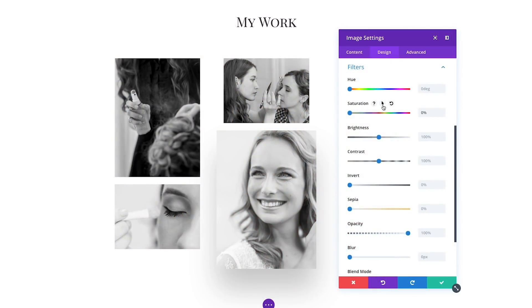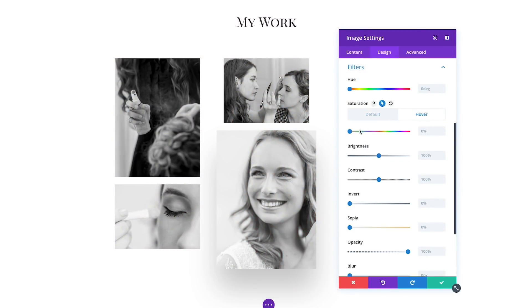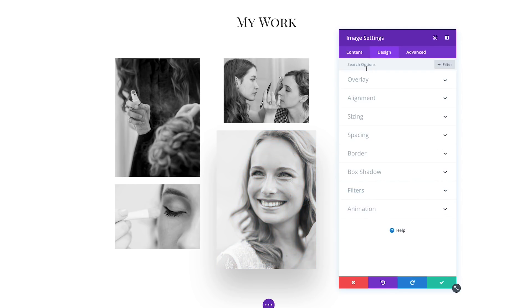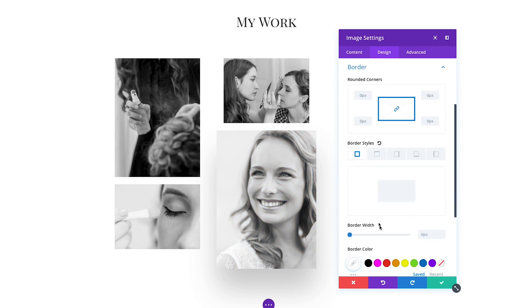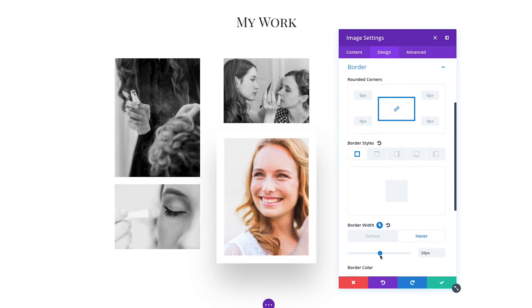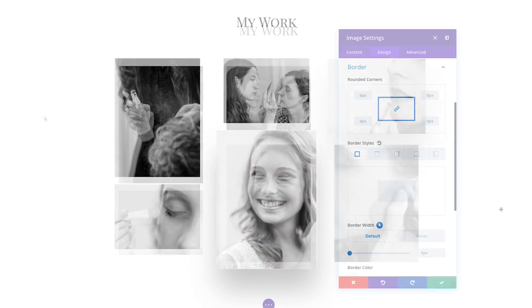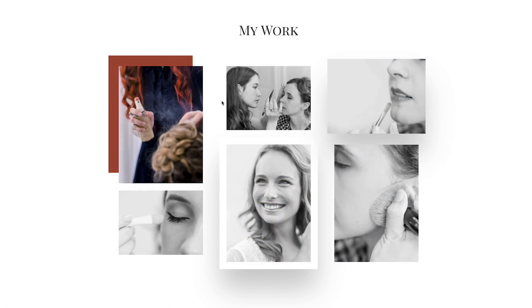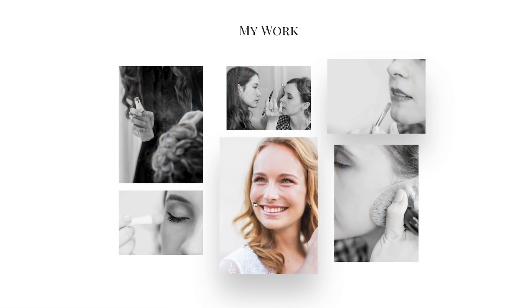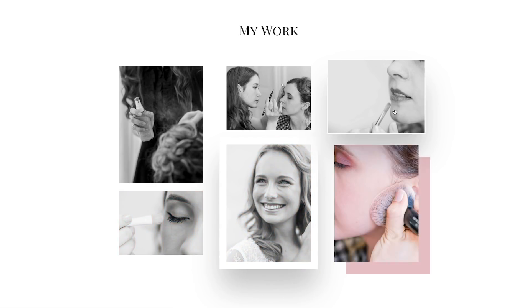Customizing a module's design on hover is really easy. Simply click the hover icon above the design option that you would like to customize to enable the Hover Options interface. You can then click on the Hover tab to modify your hover design and to preview what your module will look like when hovered. When you hover over the module on the front end, it will smoothly transition from its standard design to your customized hover design.